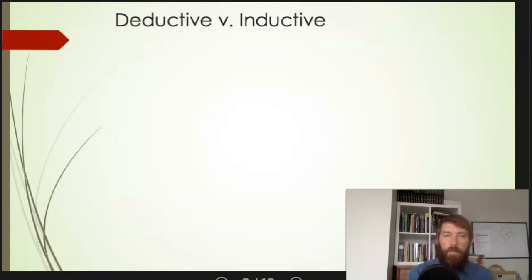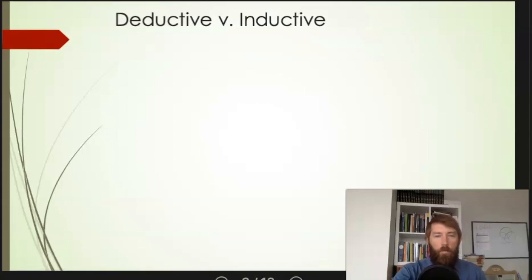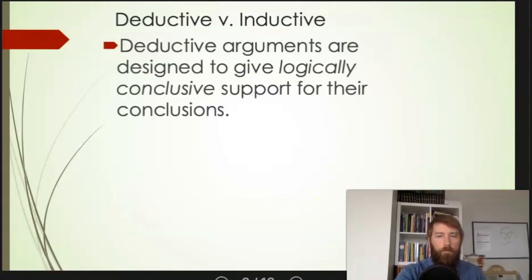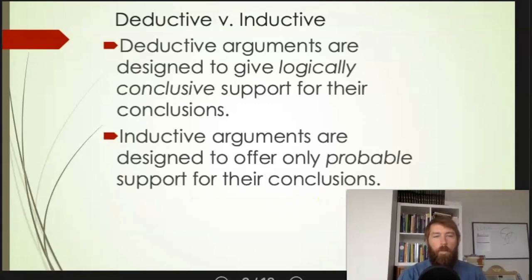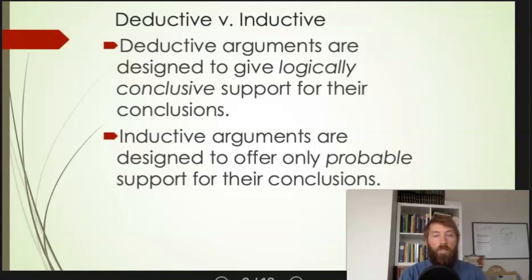Hi, this is Matt, and in this video I am going to explain the difference between deductive and inductive arguments. I'm going to go ahead and put both of these up, and then we'll talk about them. This is the textbook definition. Notice they are both arguments, so they both have premises that are intended to give support for conclusions.